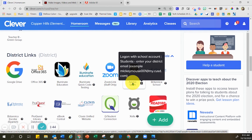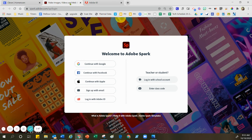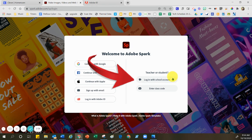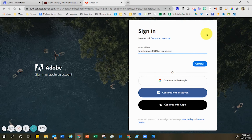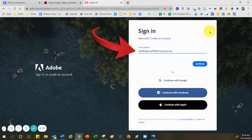Go ahead and click on Adobe Spark one time. When you click on Adobe Spark one time, you'll come to the login screen that looks very much like this. On the right hand side of the screen where it says log in with school account, this is what you're going to click on. After you click where it says log in with school account, it's going to take you to a screen where you physically need to type your username. I have provided a sample — it says tabithajones001 at my.cusd.com.